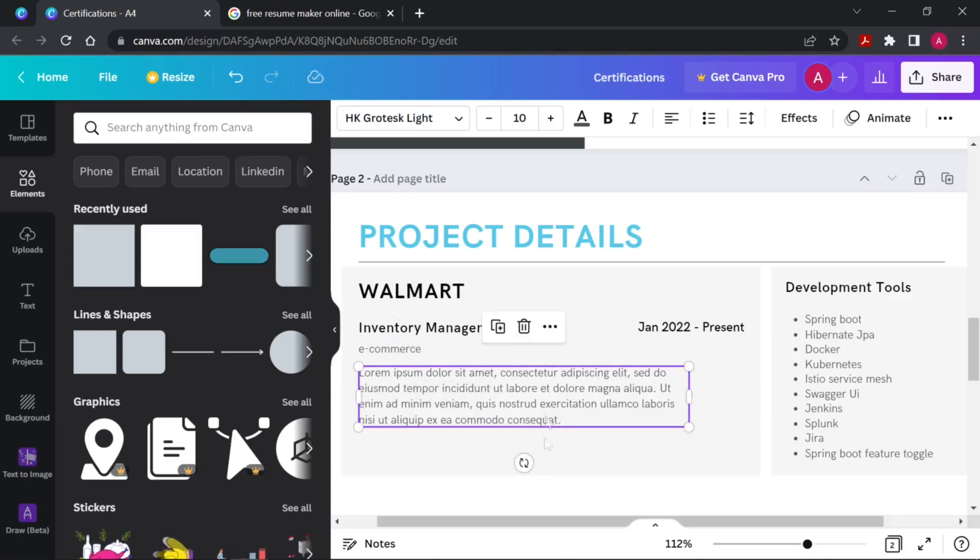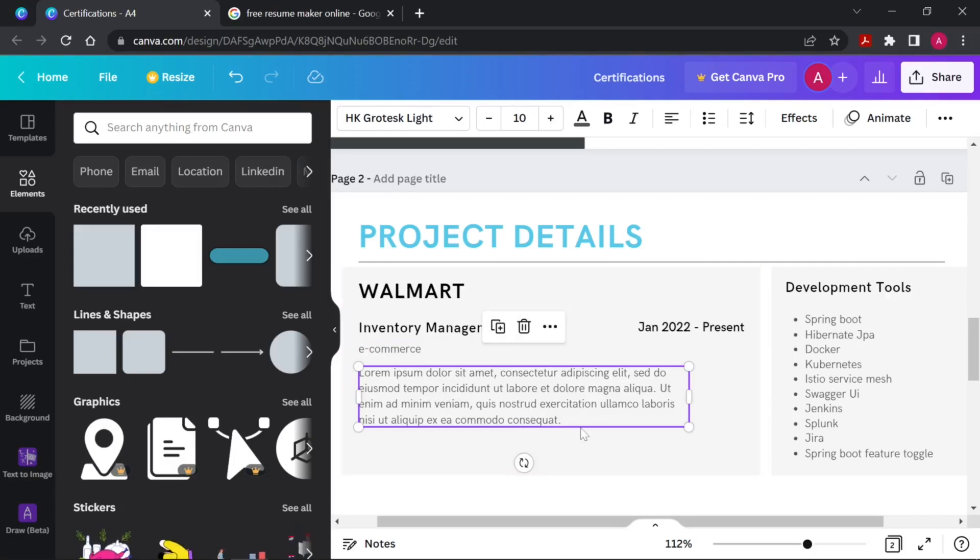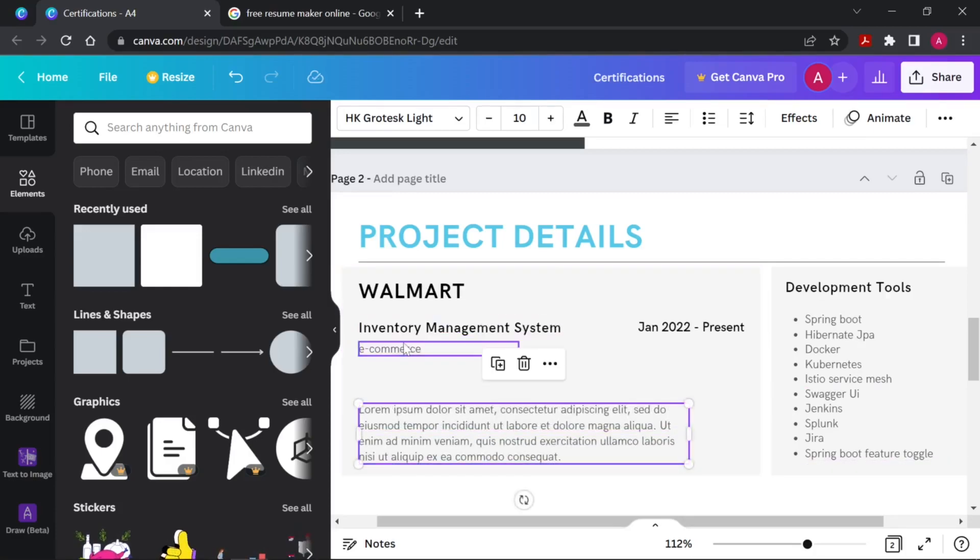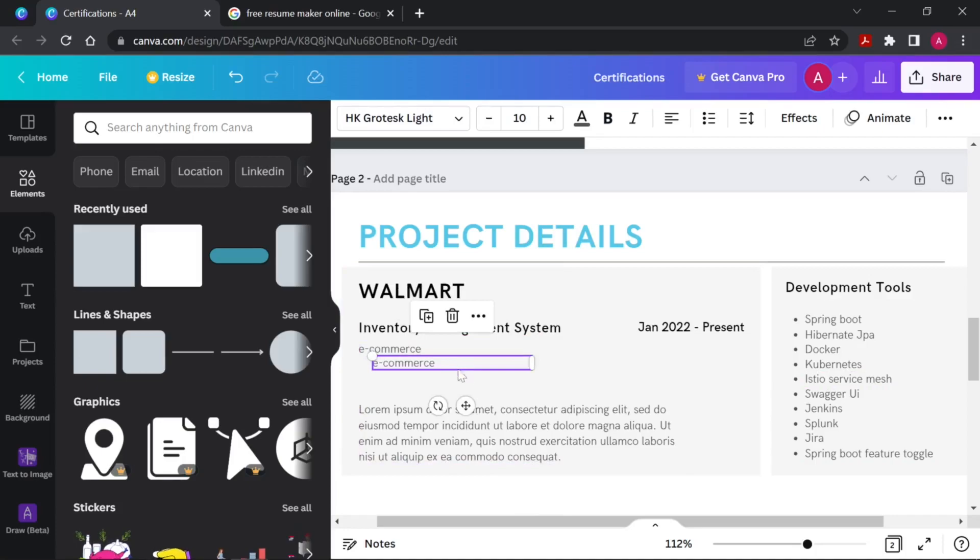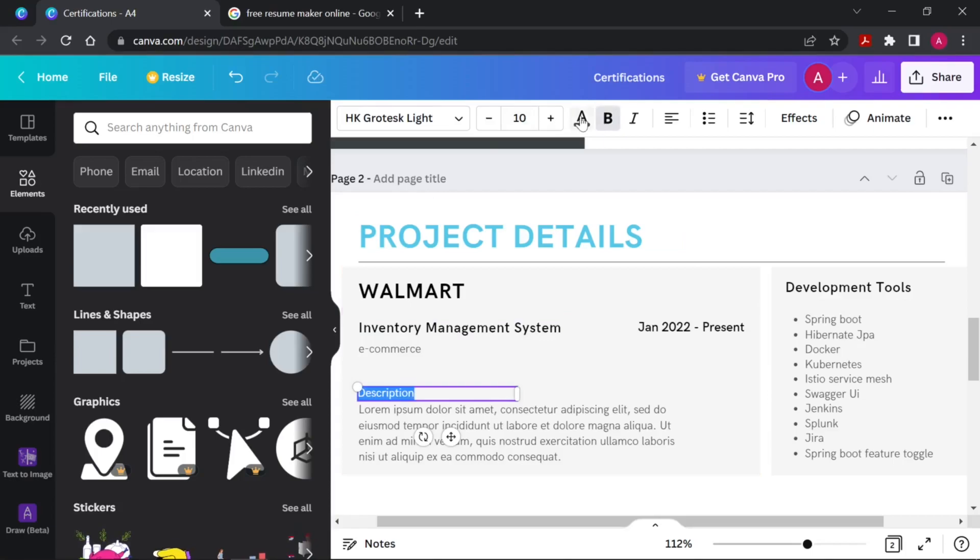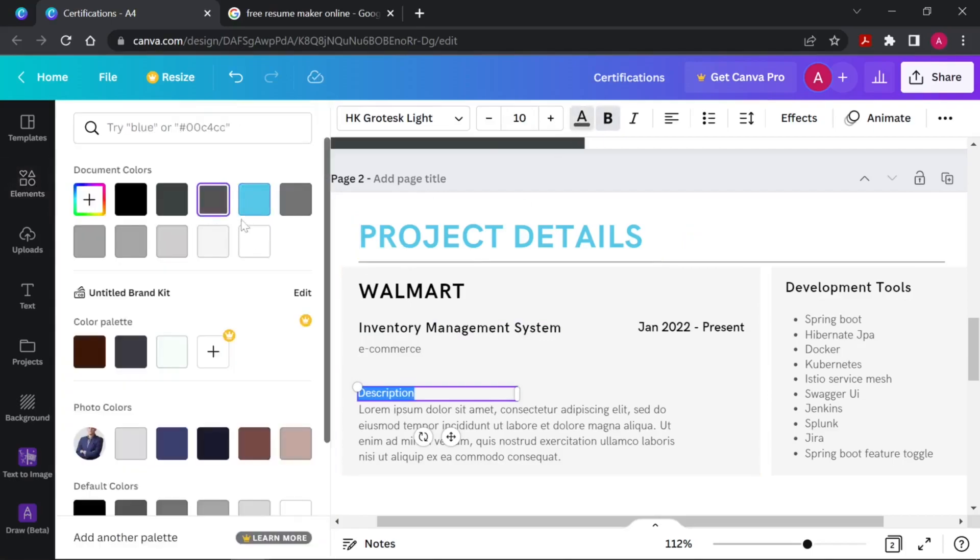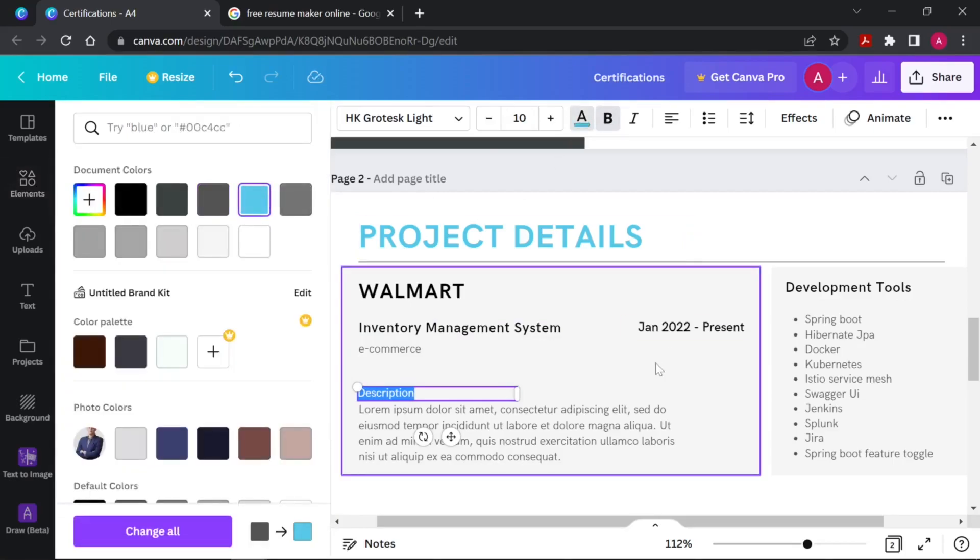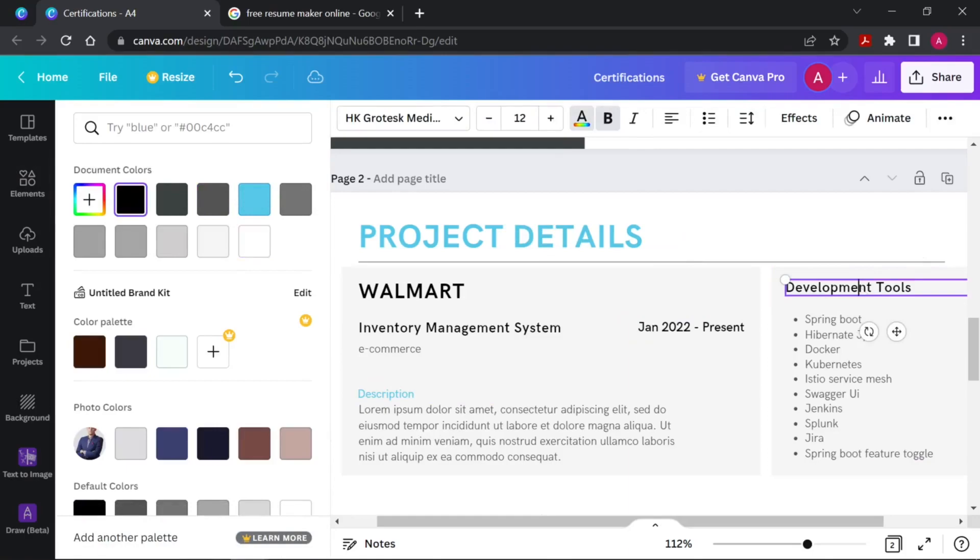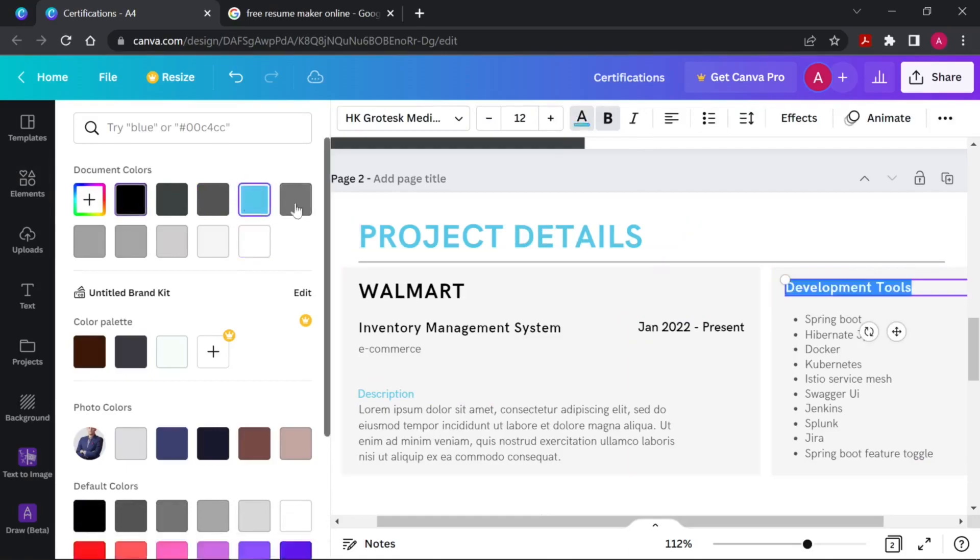This is your project details. So we can drag it a little bit down so that we can add a detail heading. We can drag it down, copy and paste - next project description heading, Control A Control B and we will change the color to that blue color. We will change this to blue color as well.